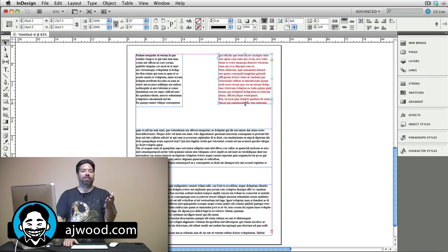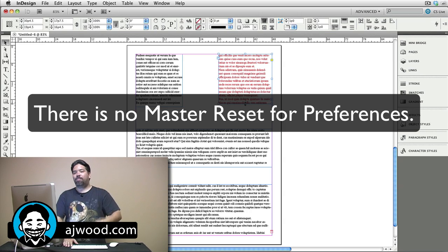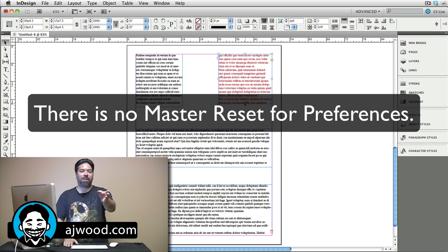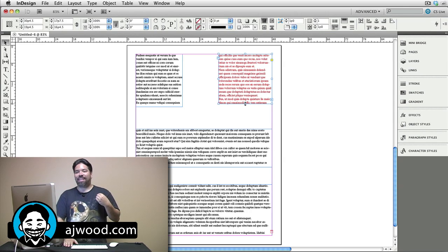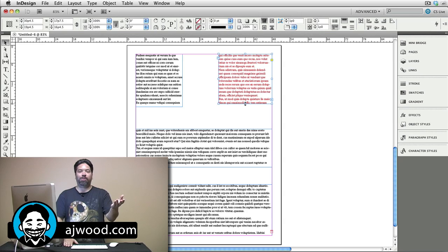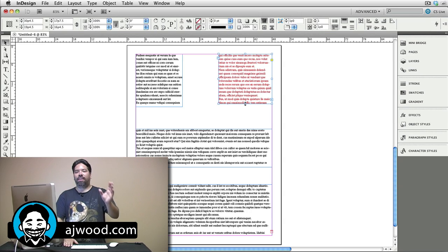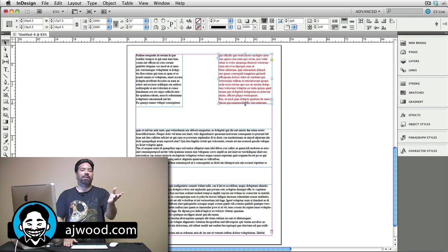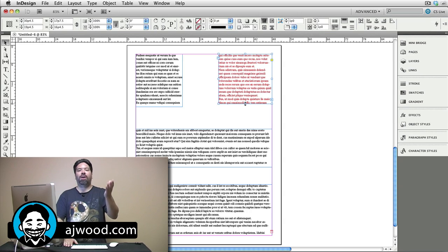The next thing you need to know about preferences, there's not a master reset button. If you go and set 32 preferences for a document and send it to me, I could change those same 32 preferences. You can't prevent me from doing it. There's no lockdown method and there's no way to reset all those preferences all at once.